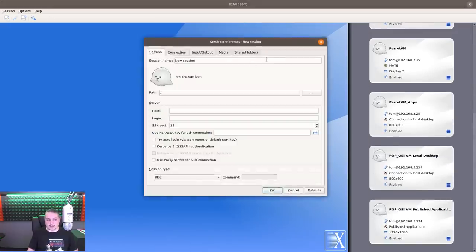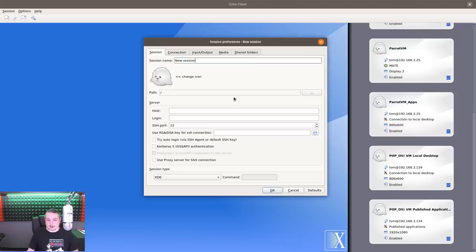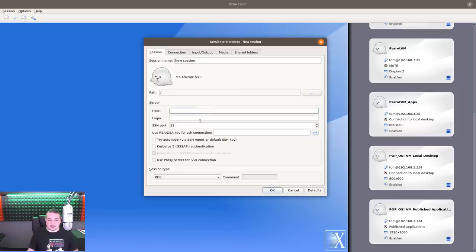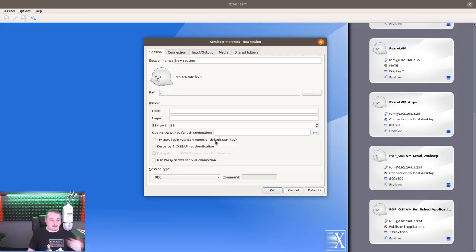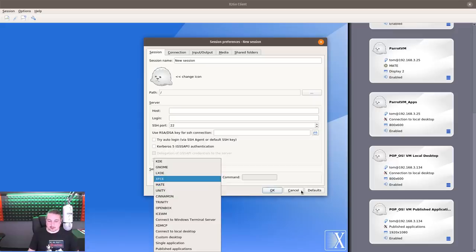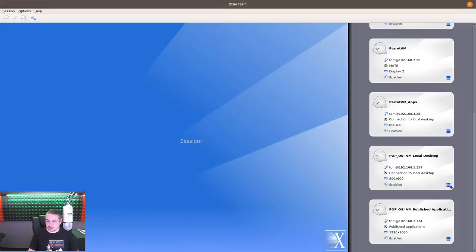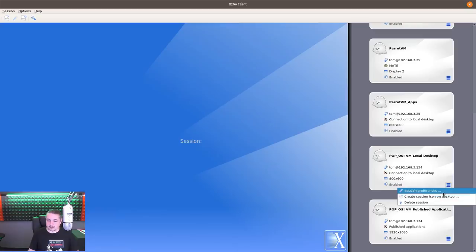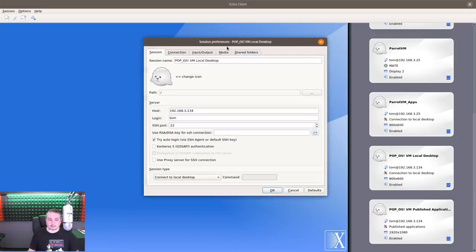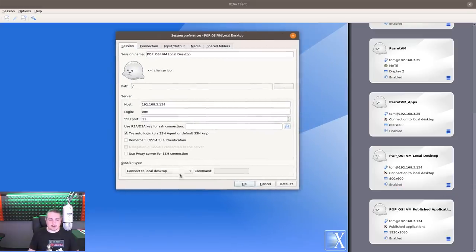You create sessions with the new session option - type in a session name, host, and then try auto-login via SSH agent. Check that box so you don't have to be prompted for the password, and it'll log in. When you're setting up a new session, you choose this. We're going to go ahead and edit one of the other ones. Session preferences, and this is PopVM local desktop.